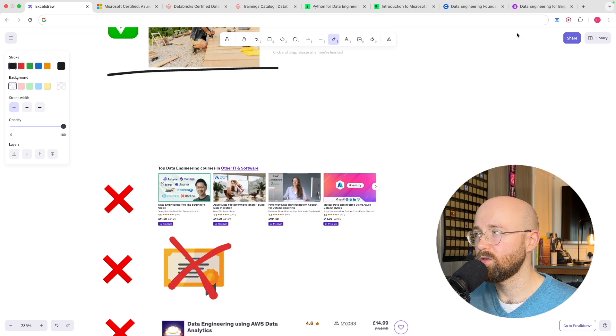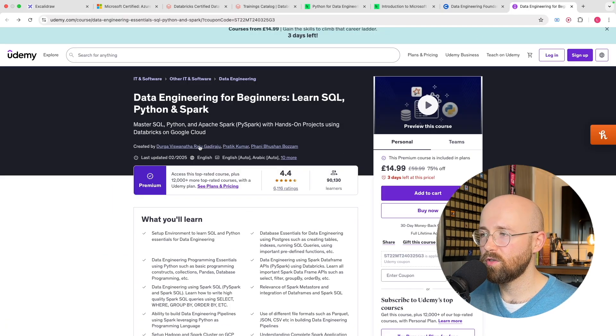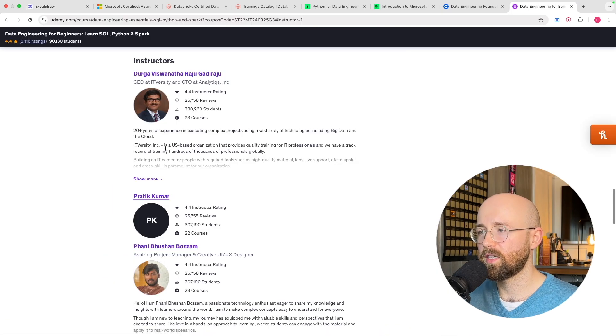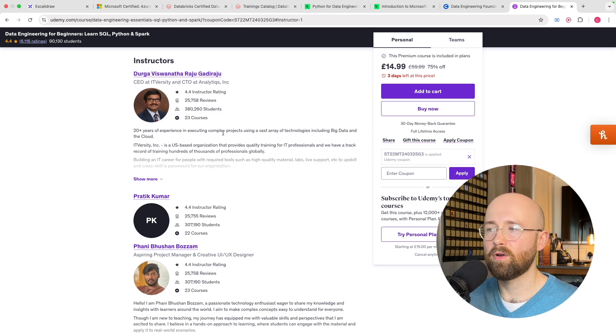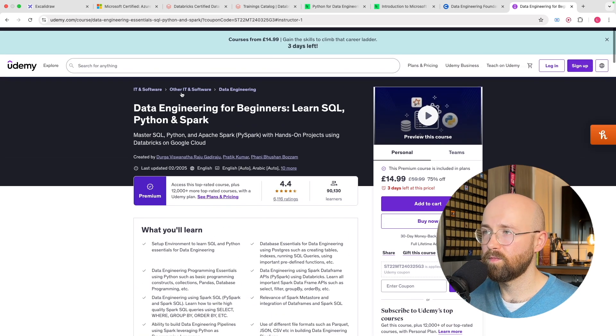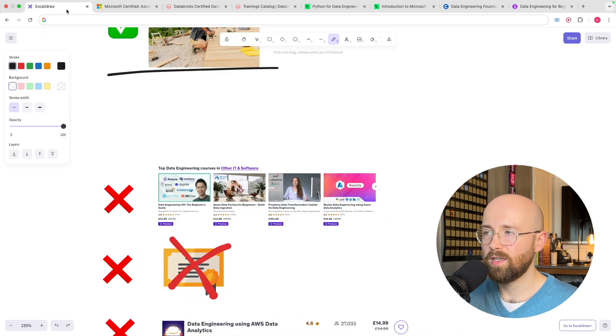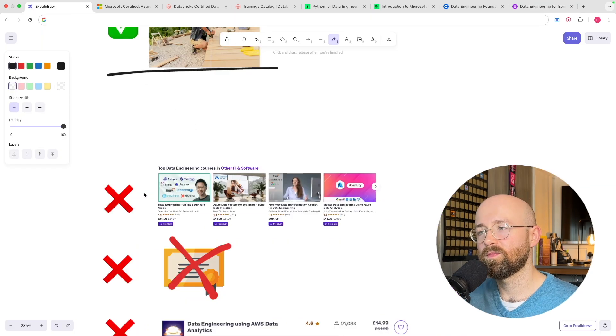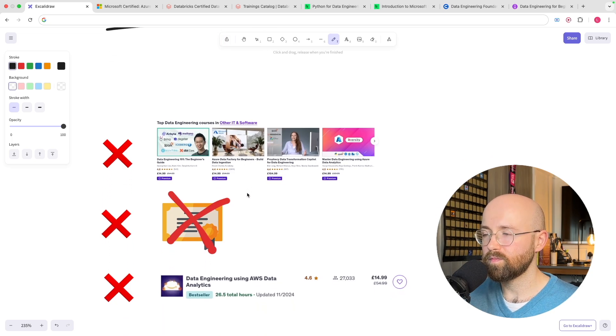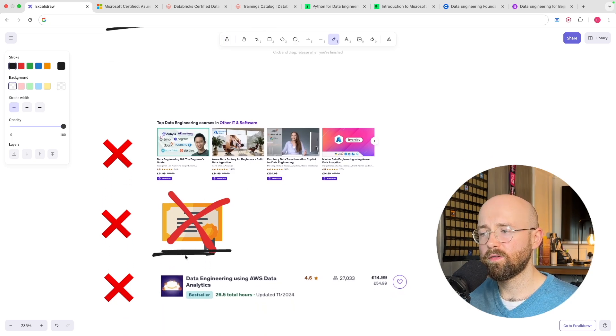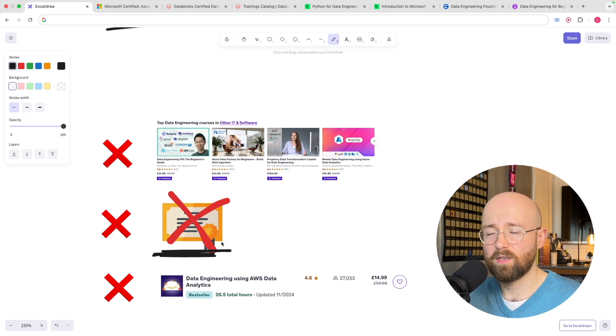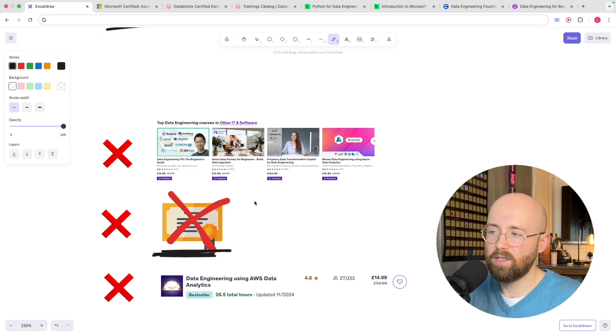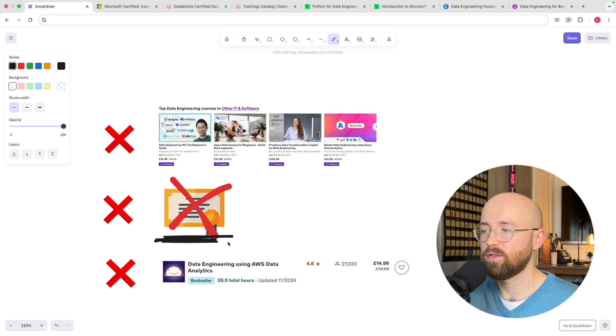Now there will be like standout instructors for example this guy here Durga he does a bunch of the data engineering ones but it's not just him and sometimes you'll find ones you like sometimes you'll find ones you don't so it can be a bit risky doing that secondly you don't get a certification so if you've done it you can say on your resume or to someone that you've done it but you don't get any accreditation.